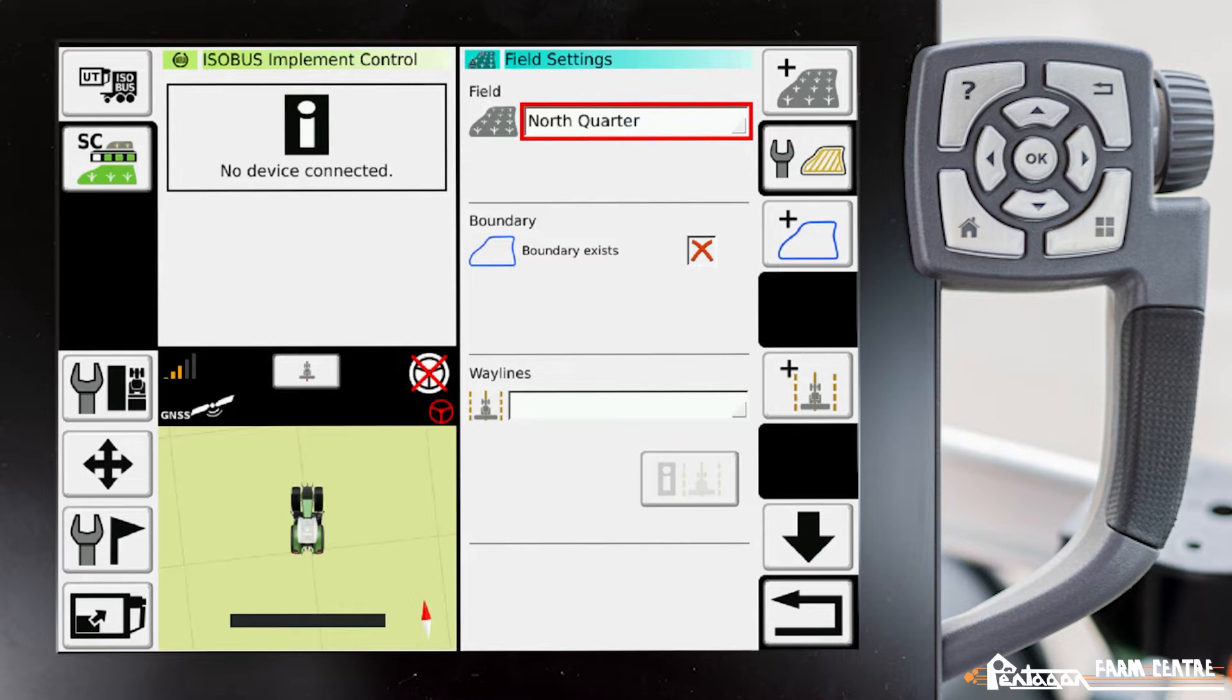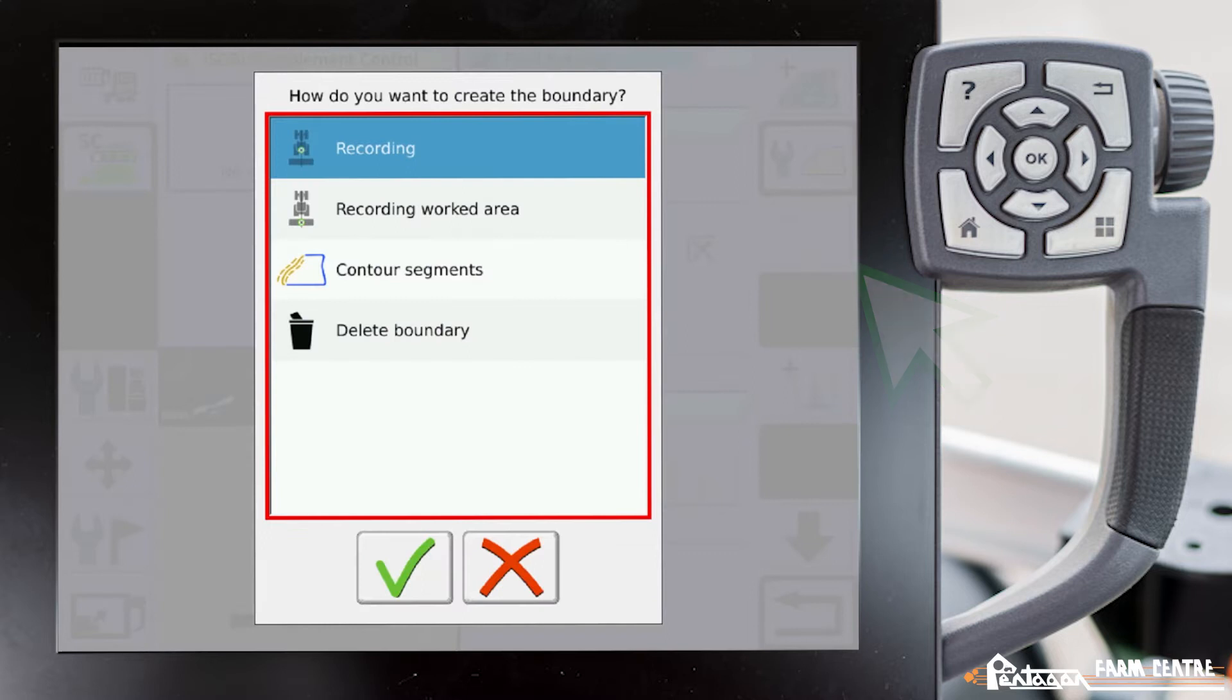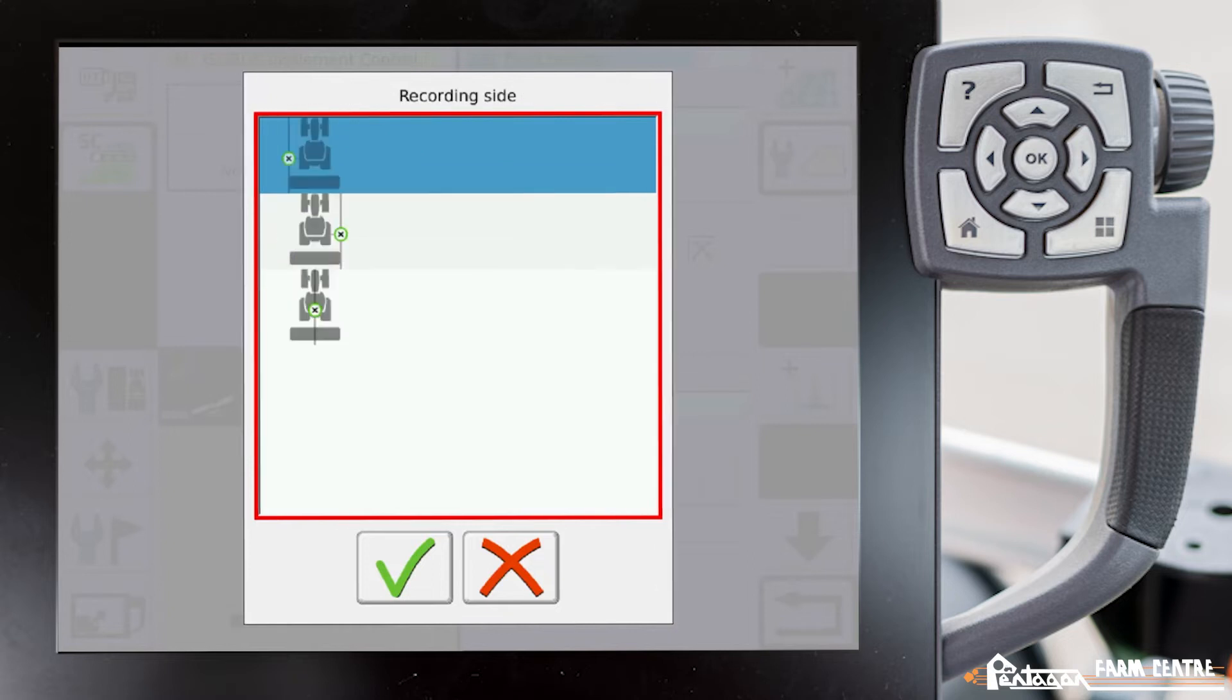To create a boundary we hit the plus boundary. Now here we have multiple options on how to create that boundary. We have the ability to record from the position of the tractor, whether it be the left hand side of the implement, the right hand side of the implement, or the center of the implement.